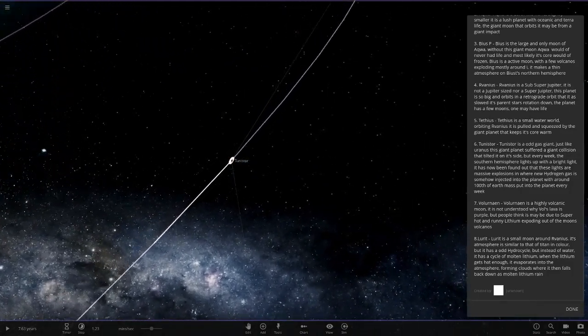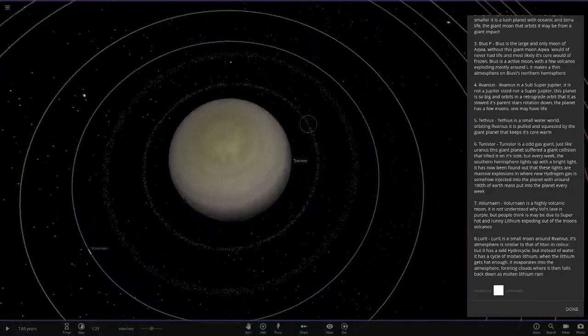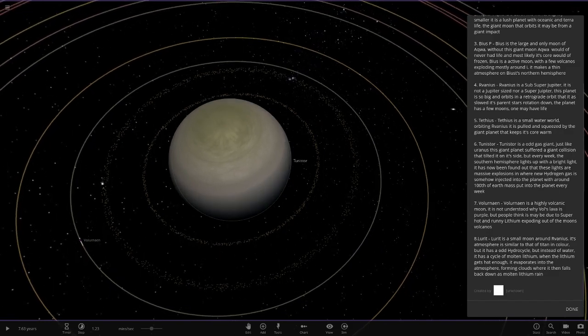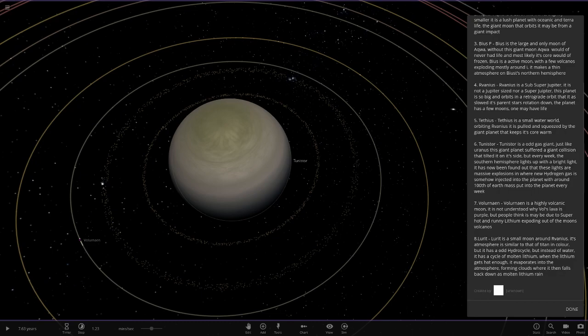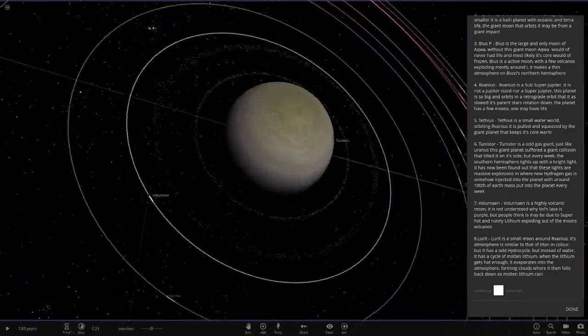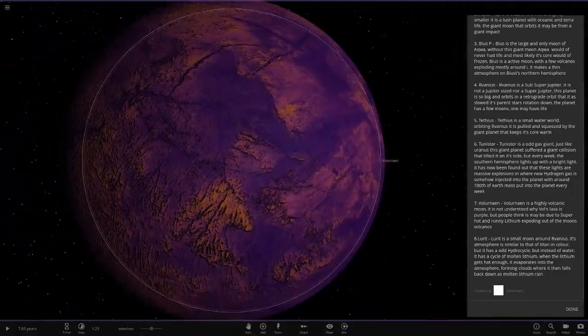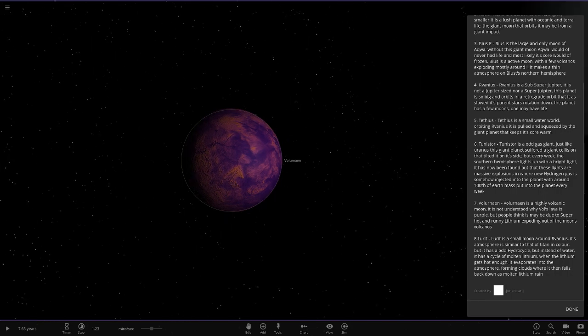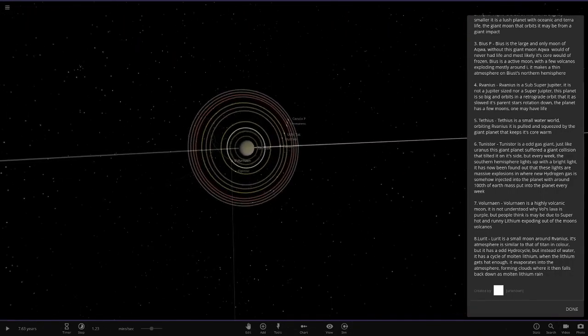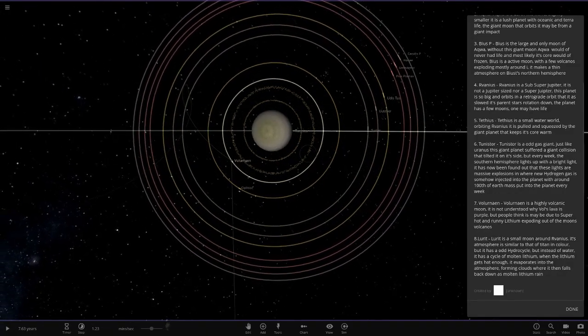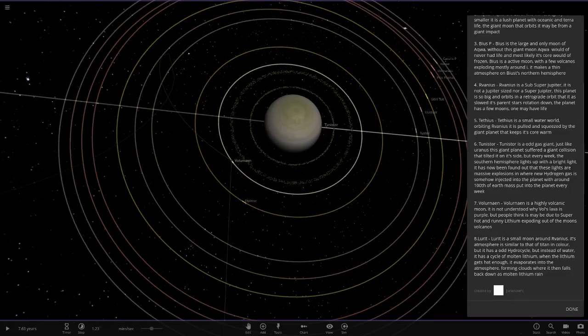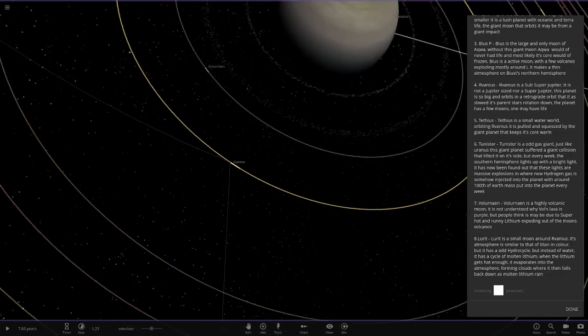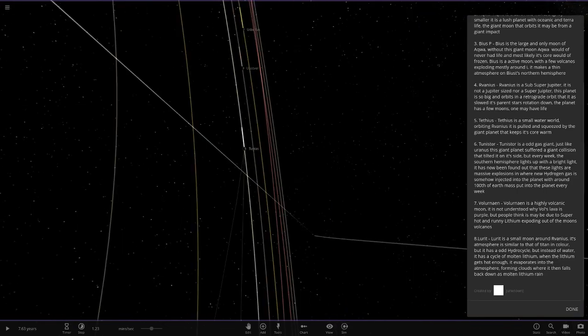The remaining objects are over here. This is Tunis Still. It's an odd gas giant. Just like Uranus, this gas giant has suffered a collision, which is why it's tilted on its side. Every week, the Southern Hemisphere lights up with a bright light. It has been found out that these lights are massive explosions where new hydrogen gas is somehow injected into the planet with around 100th of the Earth mass put into the planet every week. That's quite a cool little backstory there.